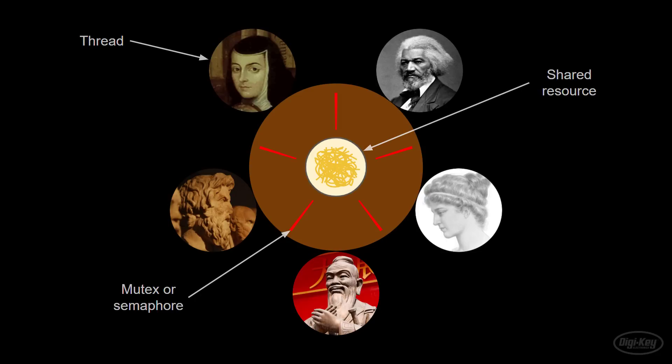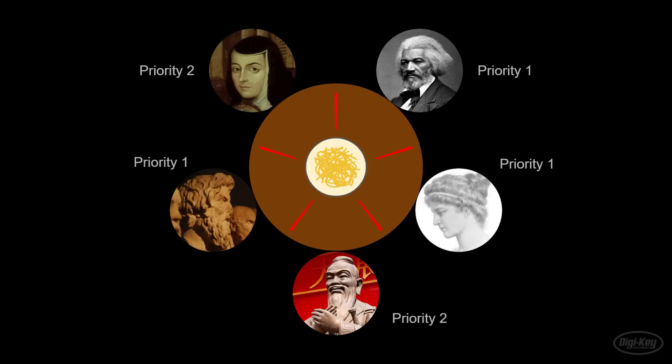Let's say that Sor Juana and Confucius have higher priorities than the rest of the philosophers. They would each take the chopsticks to their left and right and start eating. If they never yielded the chopsticks, delayed, or got blocked, they would simply continue eating forever.